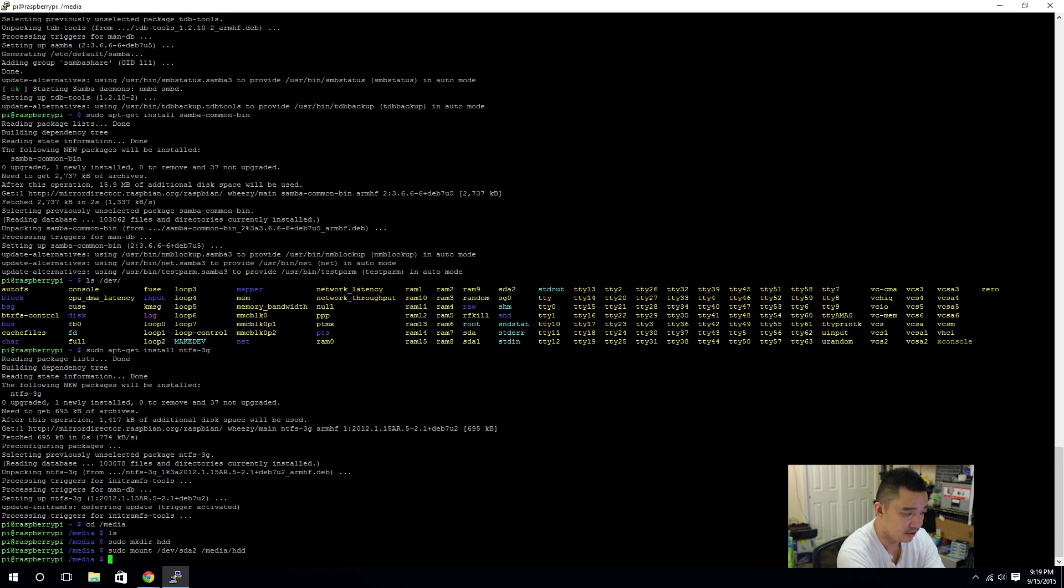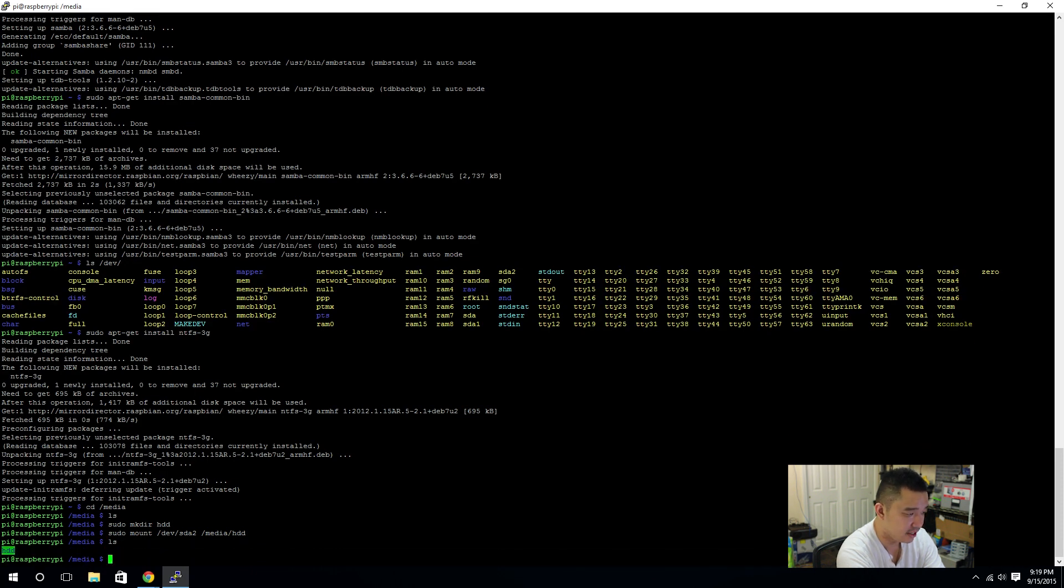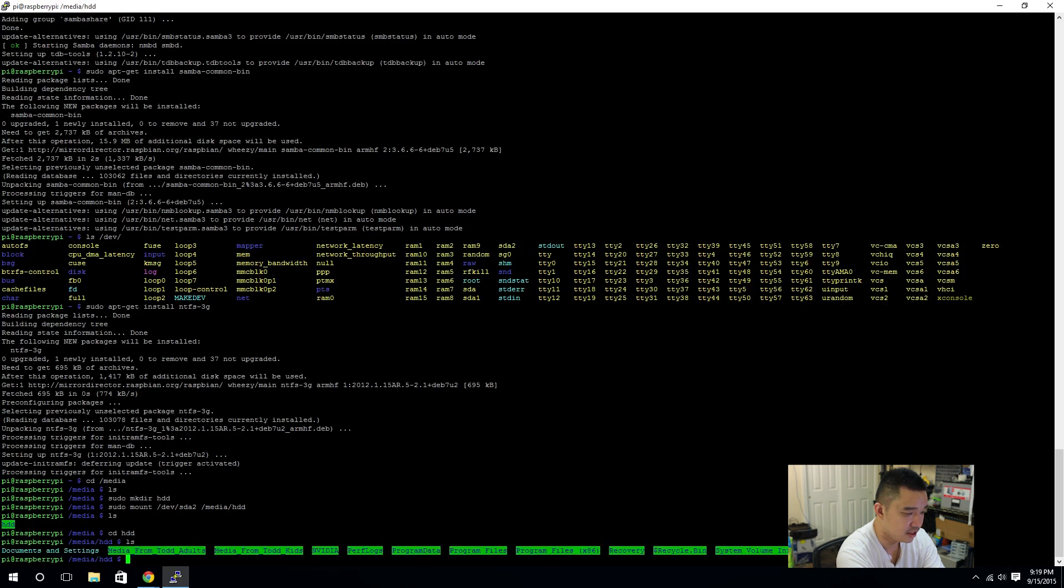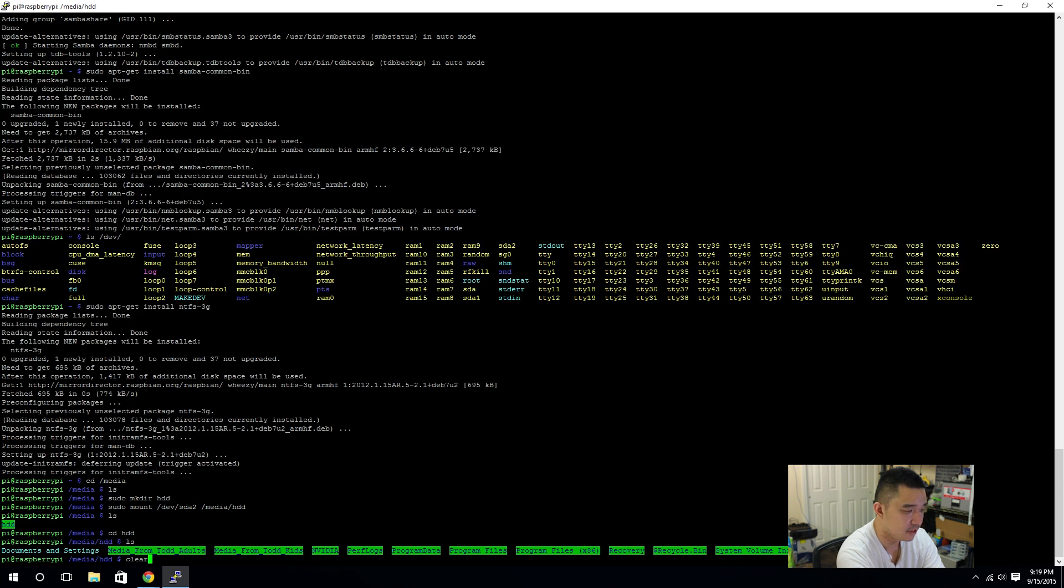SDA2 would be my primary partition when I was installing this operating system. slash media slash HDD. That's the folder we created. Once that's done, you're going to notice that it's green and it says HDD. And, if I see the HDD, you're going to see a bunch of files. So, let's clear that. Clear screen on that. Go back.